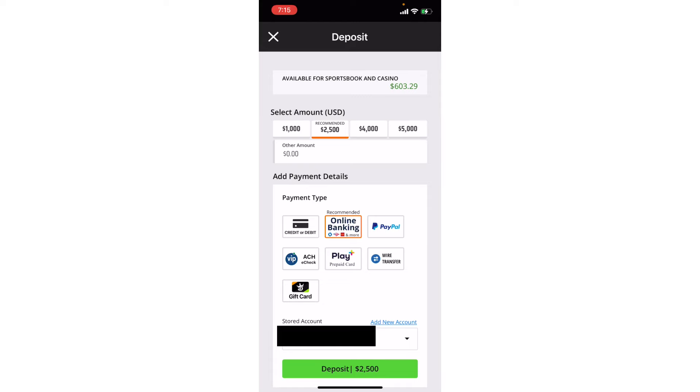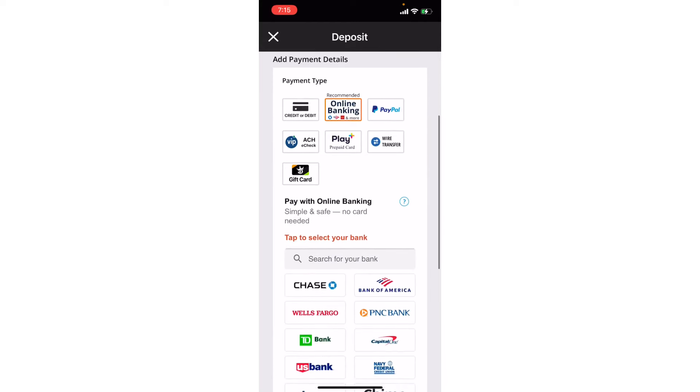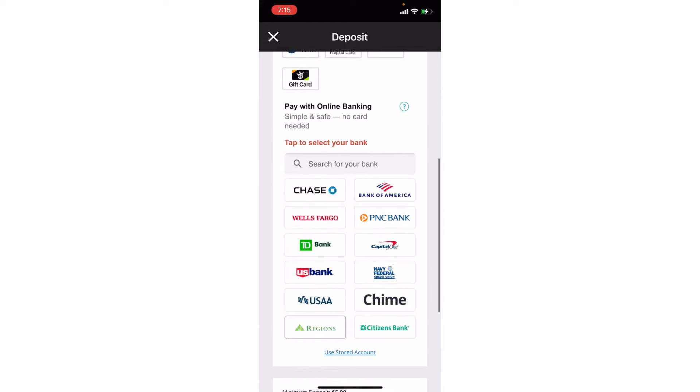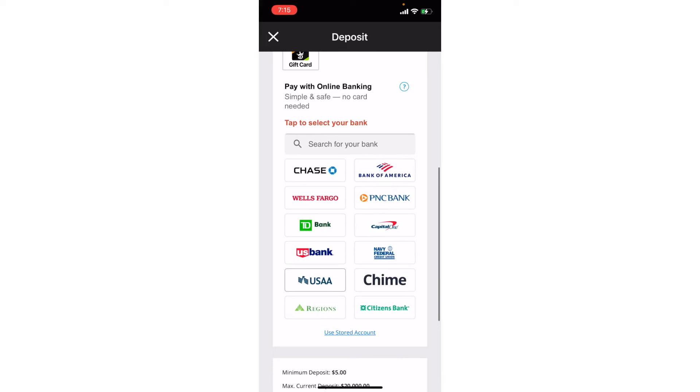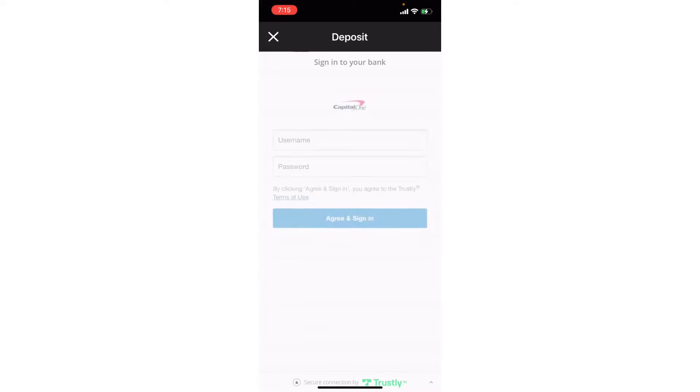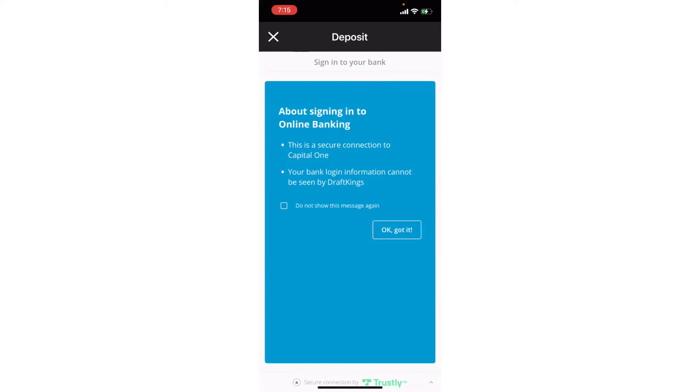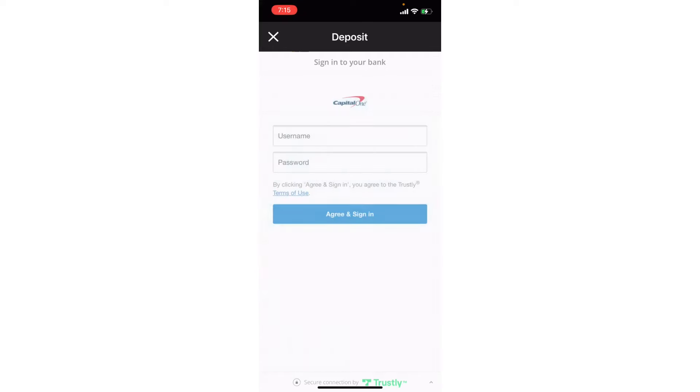But it's just super easy because you literally just search for your bank here. So if I'm a Capital One customer I just click Capital One and then I just log in with my username and password, and then I select the account that I want to deposit from. And then that's it, and it deposits instantly. So I have the money like within a minute.